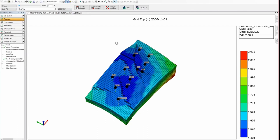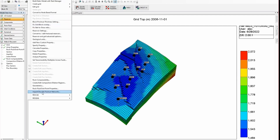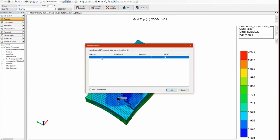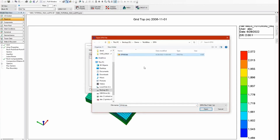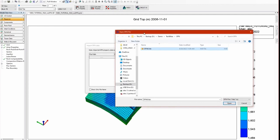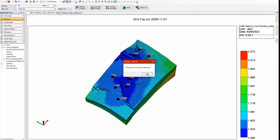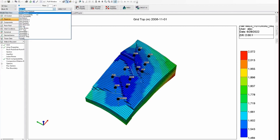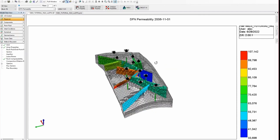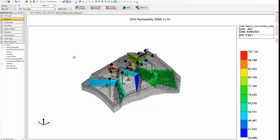To add the discrete fracture network, I'll go to Reservoir and select the option Import Discrete Fracture Networks. We'll click on the file path to browse for the import file. From a third-party package, we've exported a discrete fracture network that includes the fractures and faults going through this model, with a permeability assigned to each of those faults. We click OK to import, and we could also import multiple files simultaneously if needed. The file has been imported successfully, so now let's switch the display property to DFN permeability to visualize the discrete fracture network in the model.